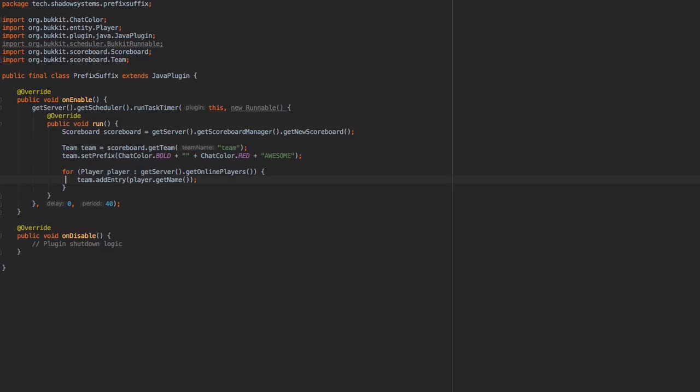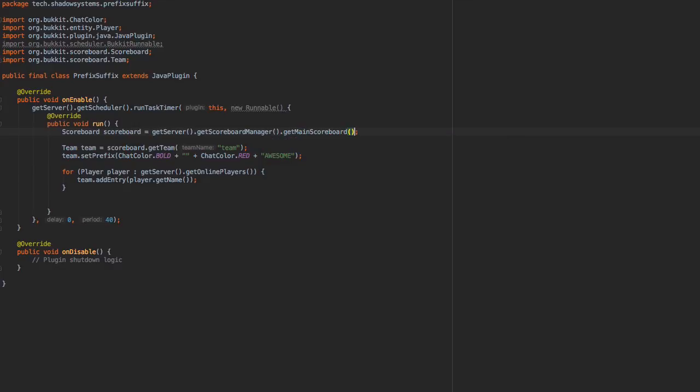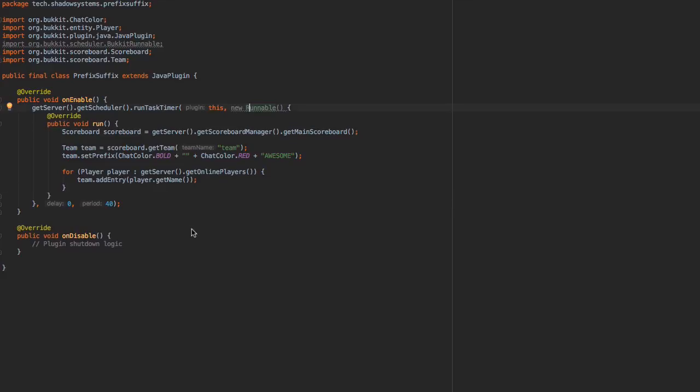So now one last thing. We need to go ahead and set this scoreboard for everyone. And actually, we can just say getMainScoreboard() to make this work without having to do more things with scoreboards and set player scoreboards, and that would be pretty inefficient.